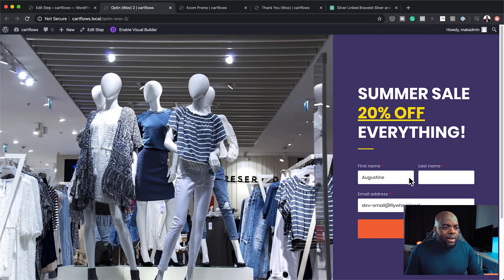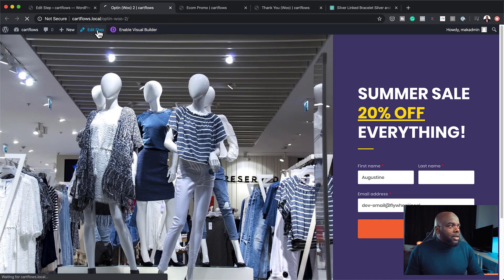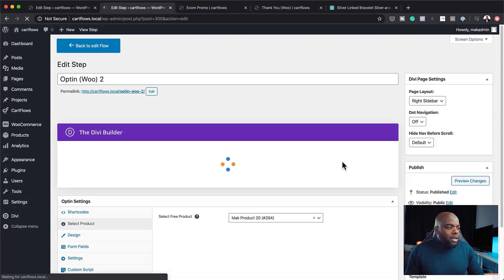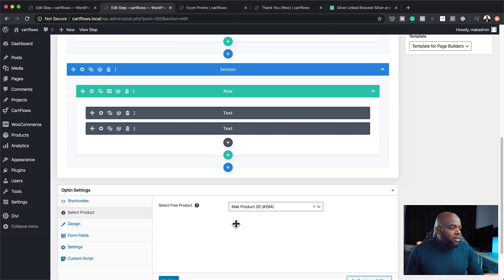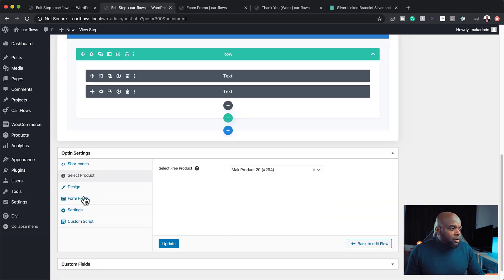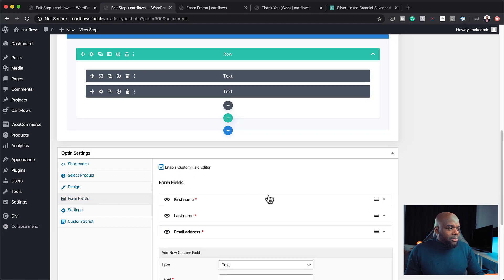All right. So moving on. Here we can see it has first name, last name. Ideally, we don't want to add first name and last name. It's just too much information we're collecting here. So to fix that, what you need to do is to come over here to edit step. And then to adjust that, you want to come over here to form fields.